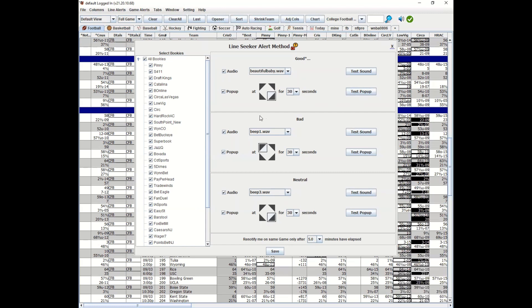We have different line seekers and a stoppage feature. If you see a line, it will stop and won't re-notify you until X minutes has elapsed. Here we have it set to five minutes.